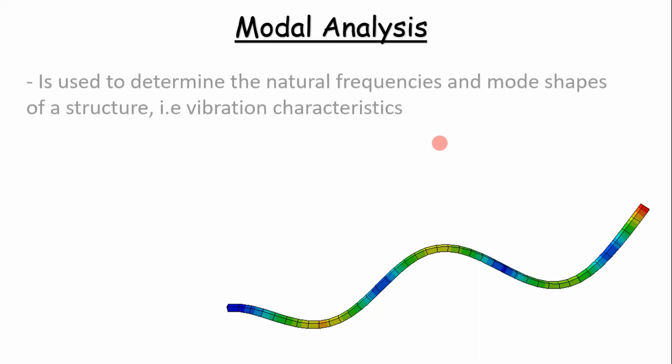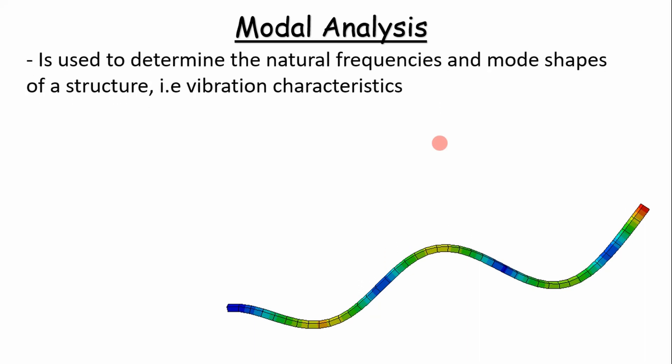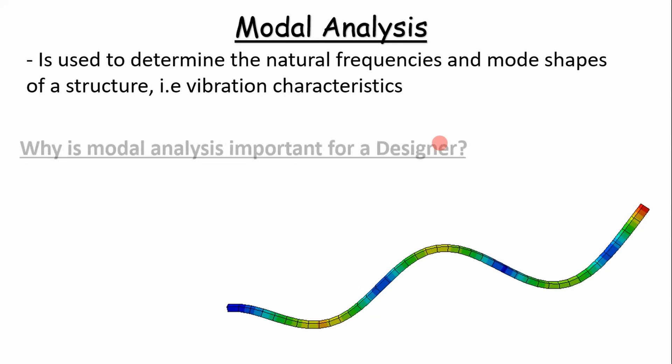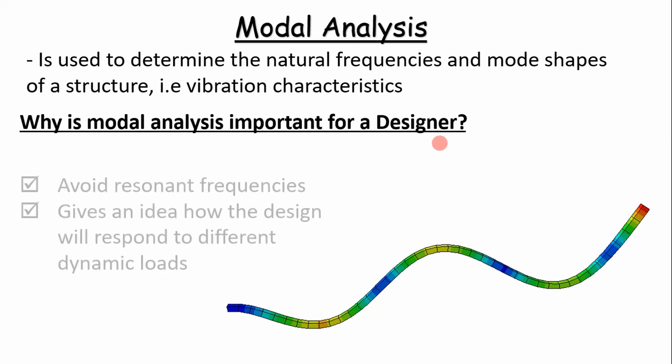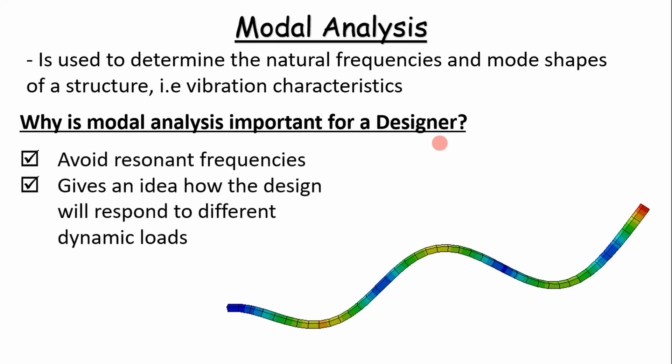Modal analysis is essentially used to determine the natural frequencies and mode shapes of the base structure, that is the vibration characteristics. Why is this modal analysis important for a designer? It helps us identify the resonant frequencies and we want to avoid those in our designs so that we don't basically vibrate our structure apart.